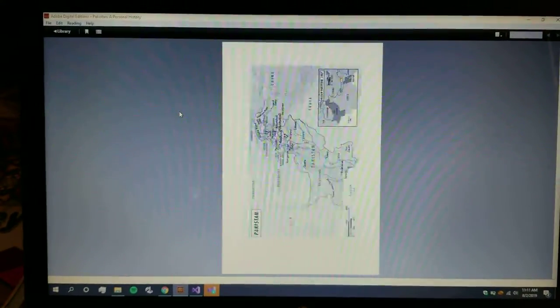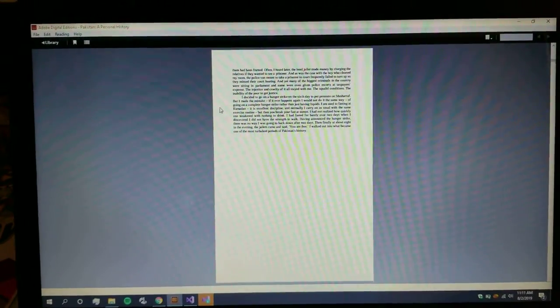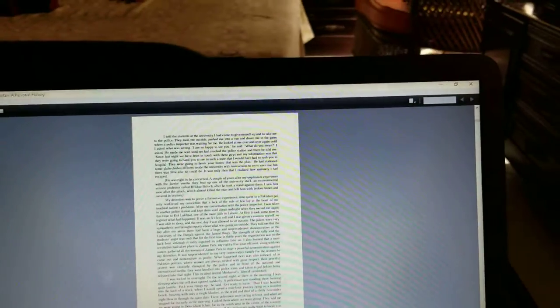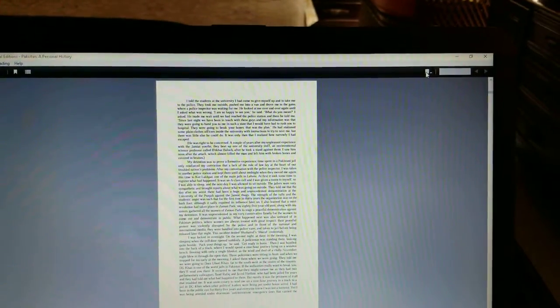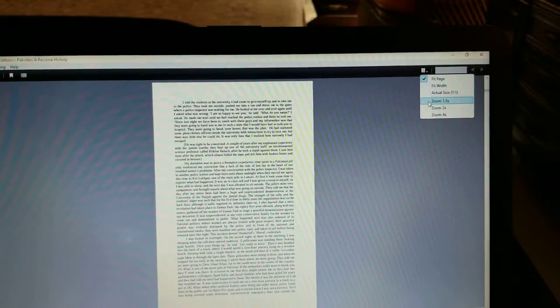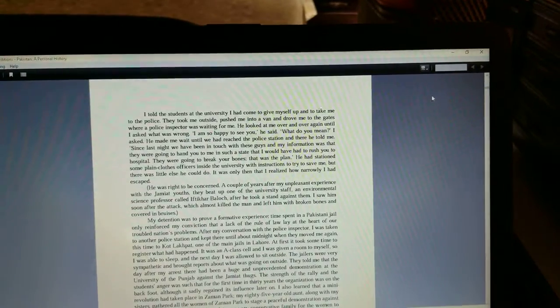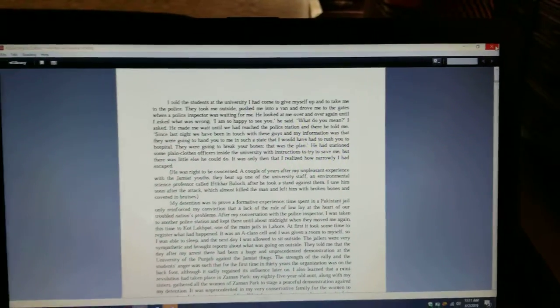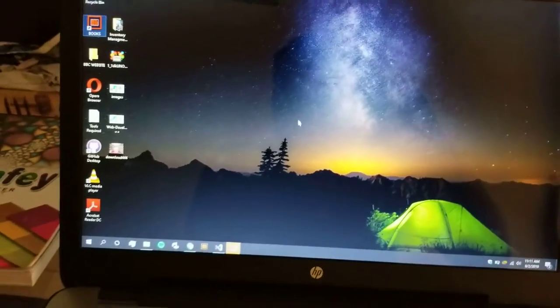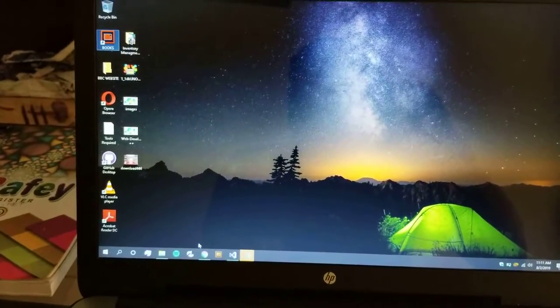This is Imran Khan, Prime Minister of our country right now. You can also support and zoom in text and it's very easy to scroll down and everything. I'll guide you how to download the books, from where to download the books, and how to download the Adobe Digital Edition.